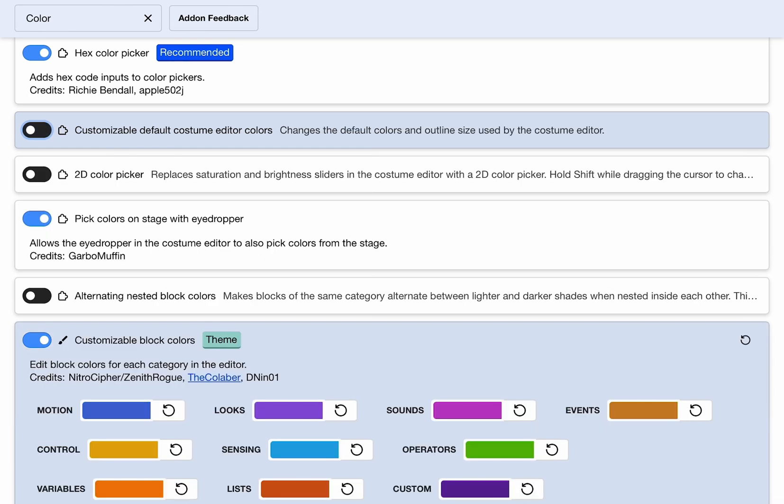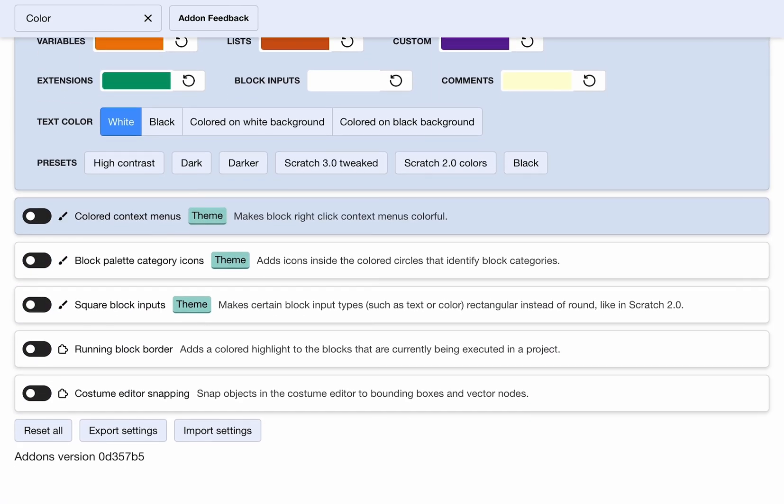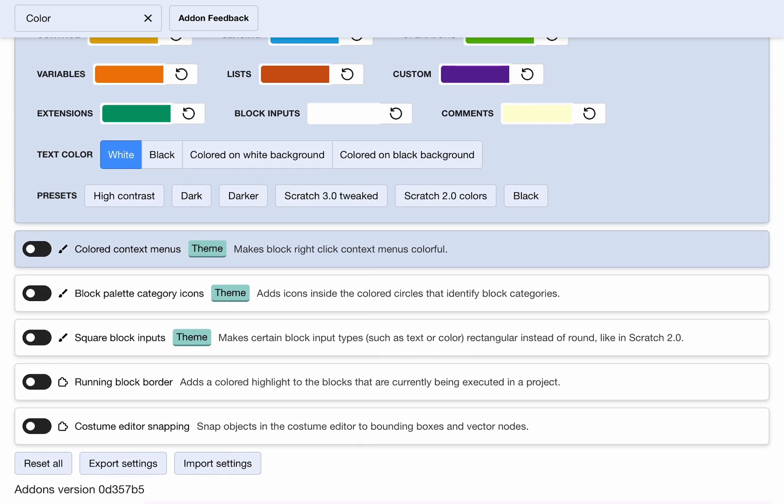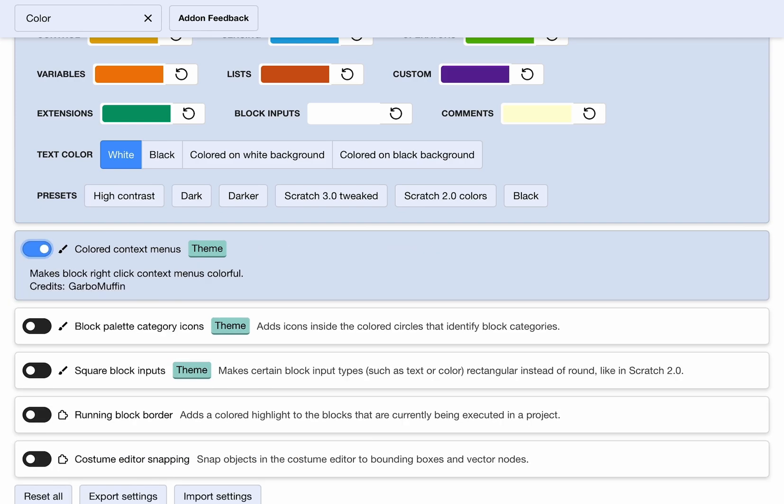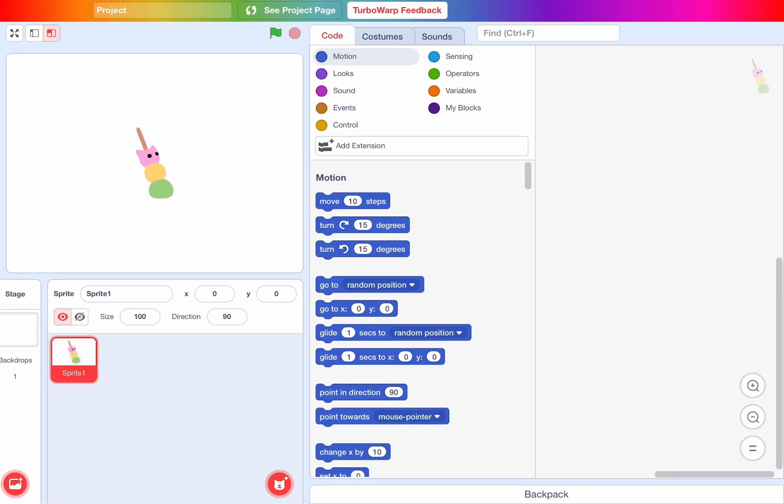This can't actually make TurboWarp look exactly like Scratch 2.0 because you can't make the editor look exactly like it. They don't have the editor dark mode for 2.0. Now we need color context menu. This will basically change the menu if you hold the block.